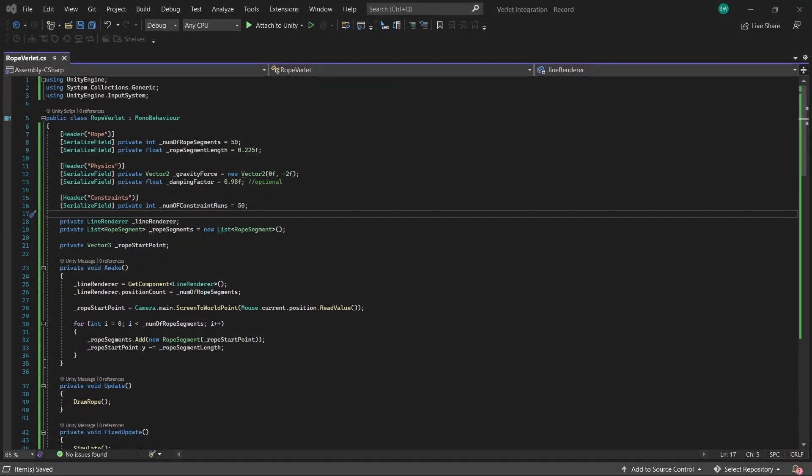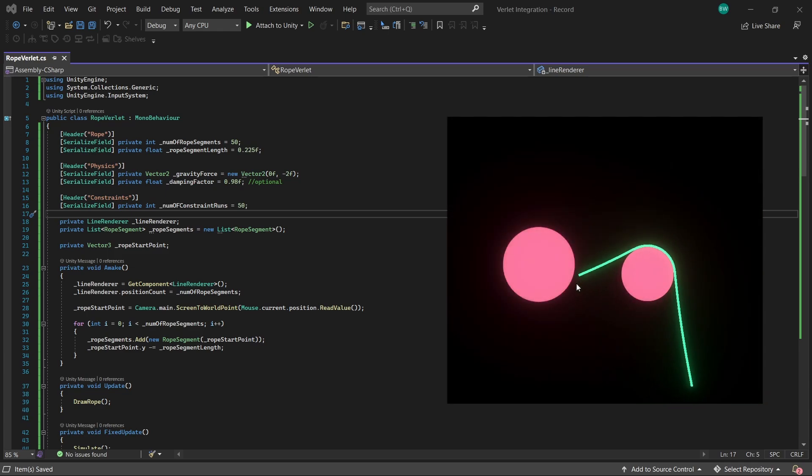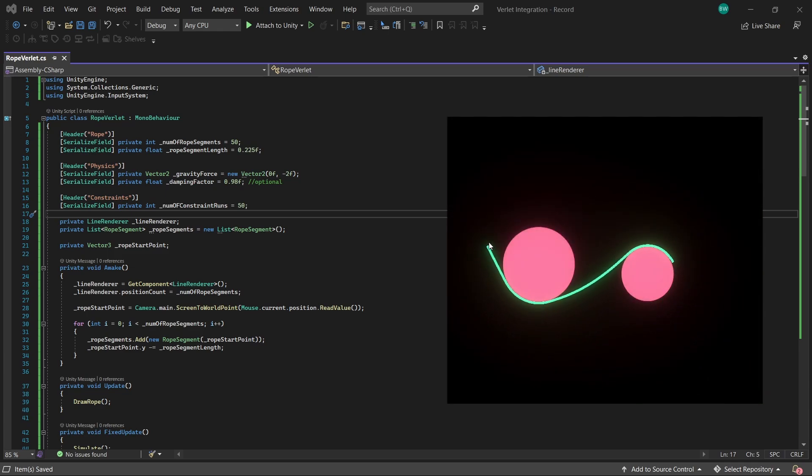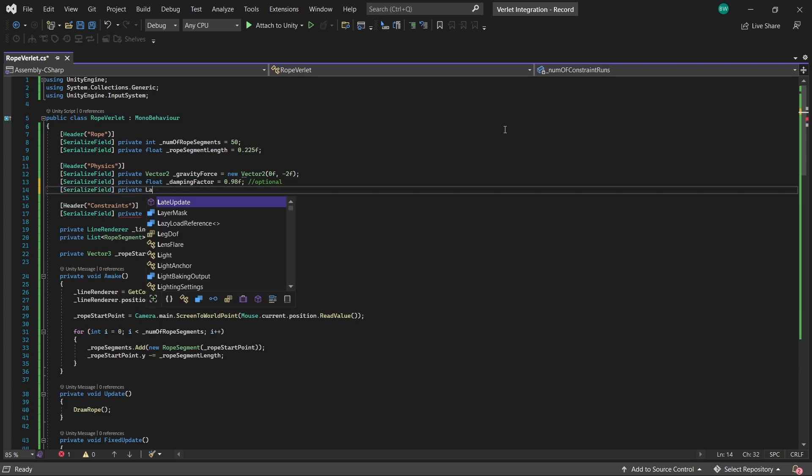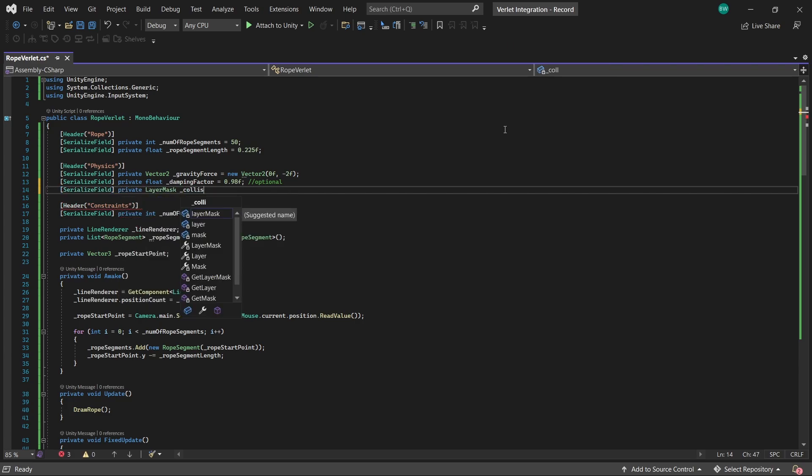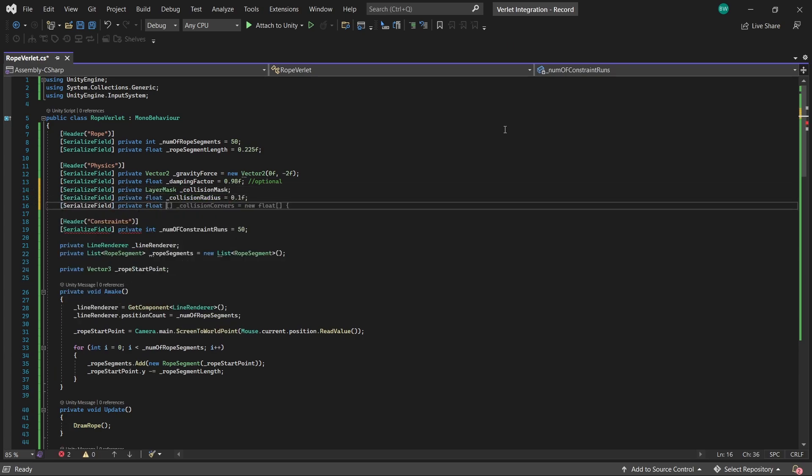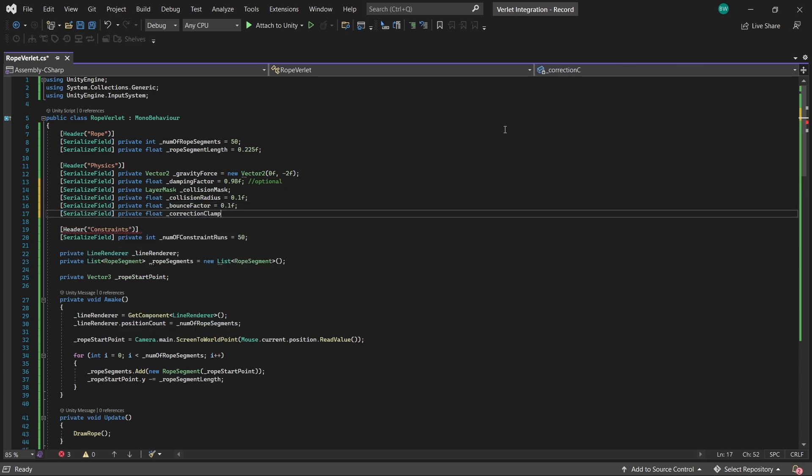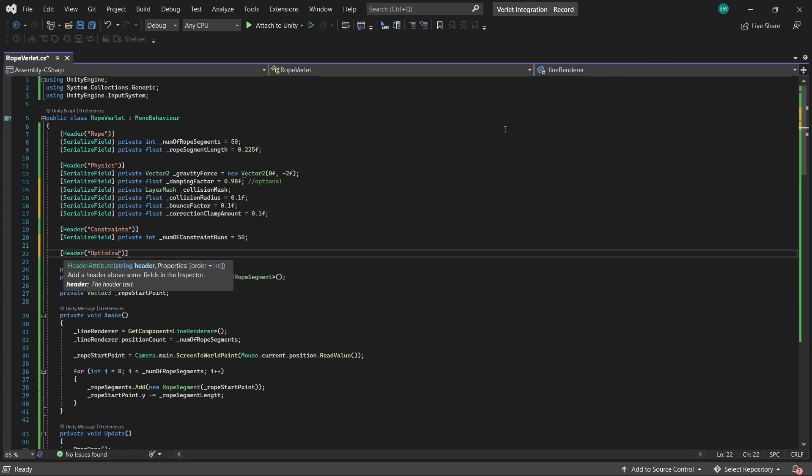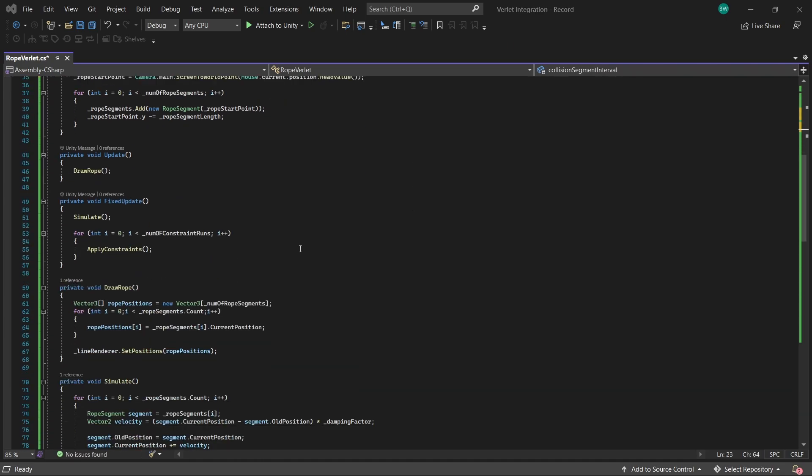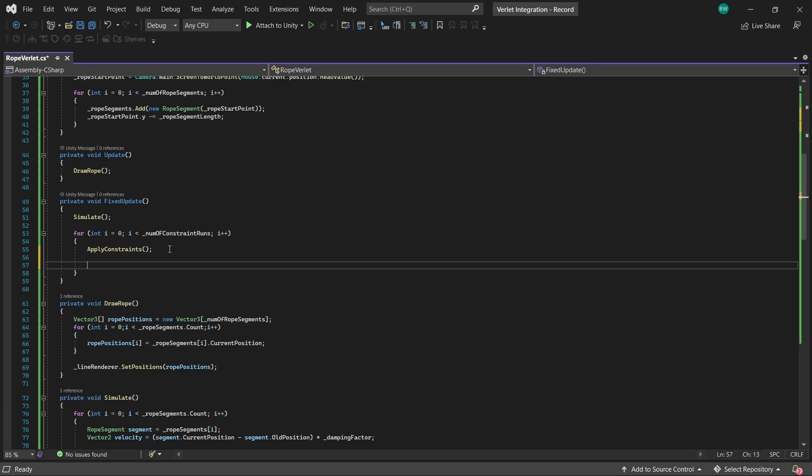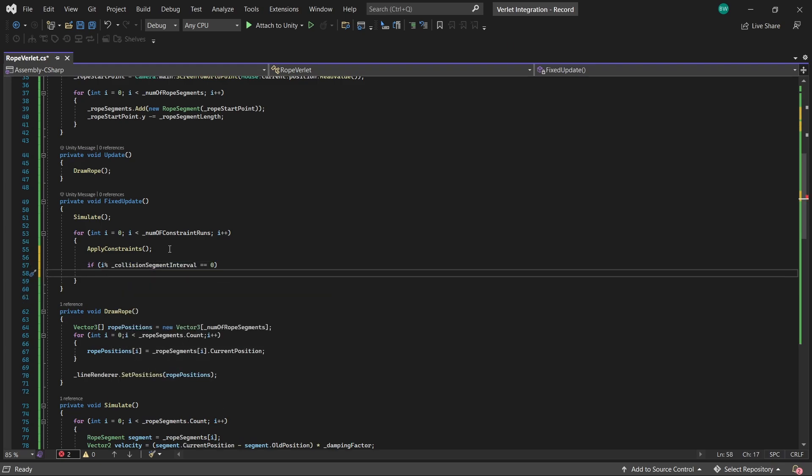However, I did really want to make sure that you guys didn't leave without seeing how collisions might be handled with this method here. So I'll add a few more variables up here for that. Okay, and now in fixed update, we need to do this inside the number of constraint runs, or we're going to run into some problems. However, as a bit of an optimization, we can run it every segment interval like this.